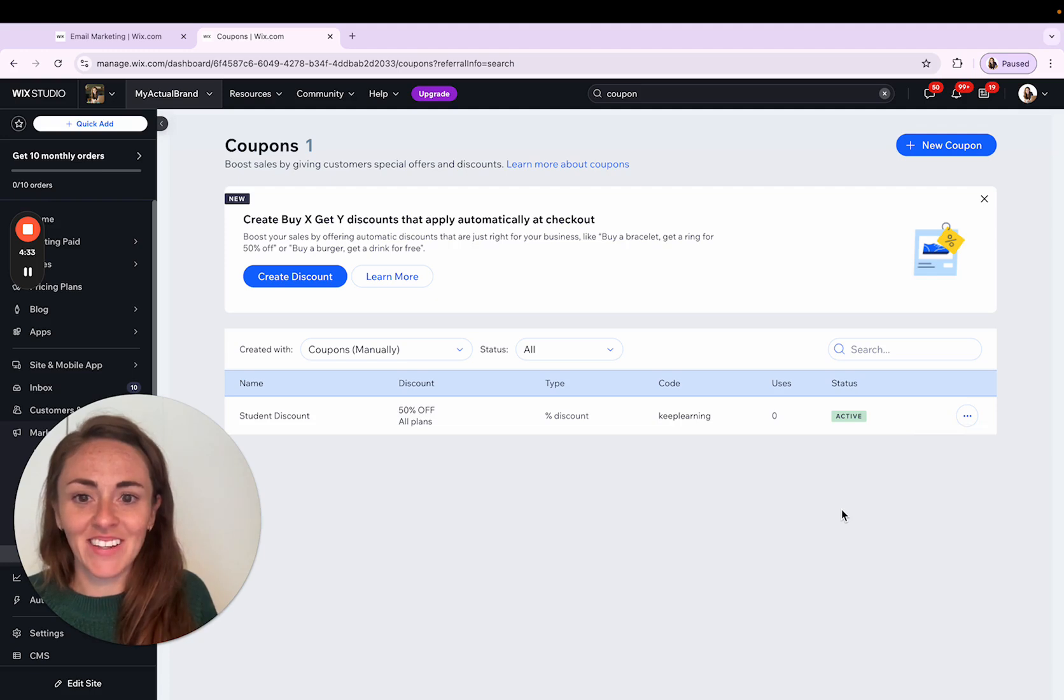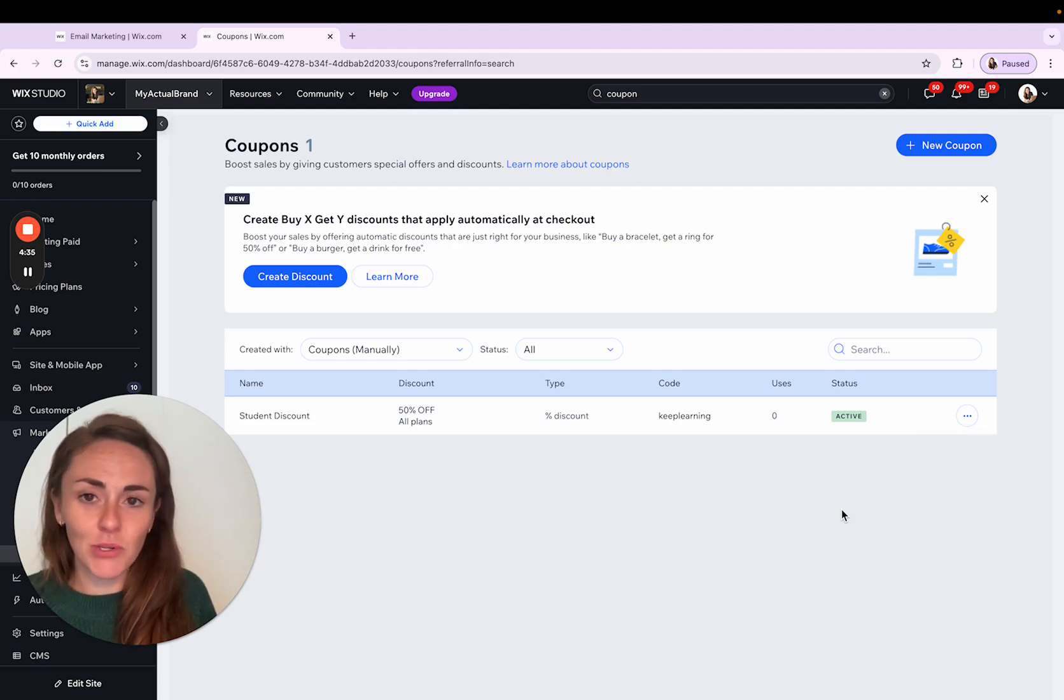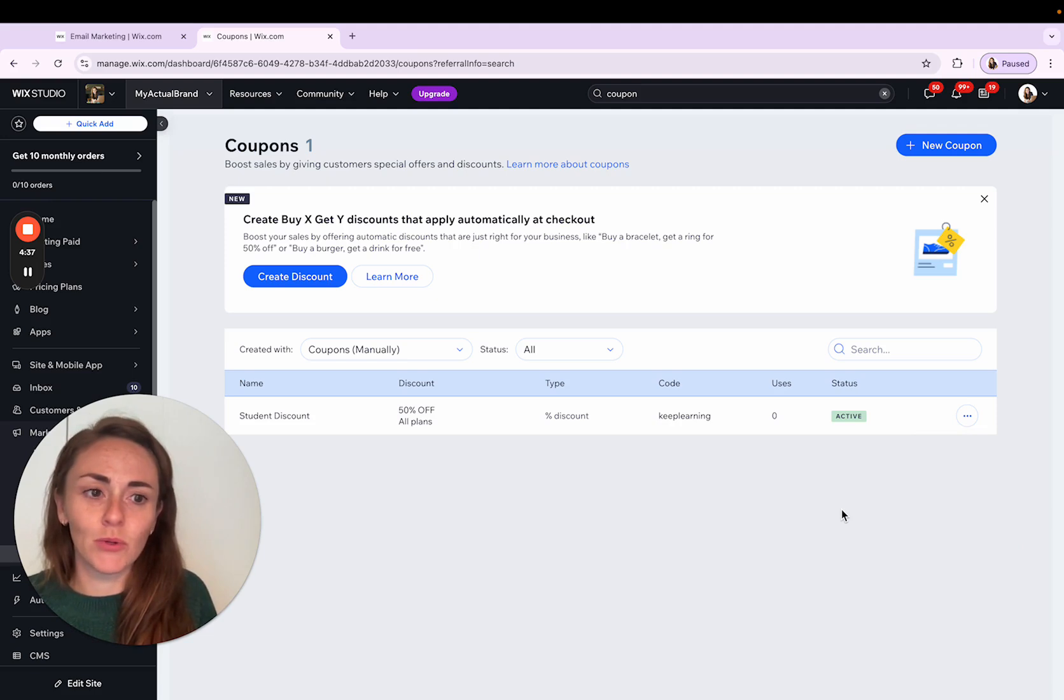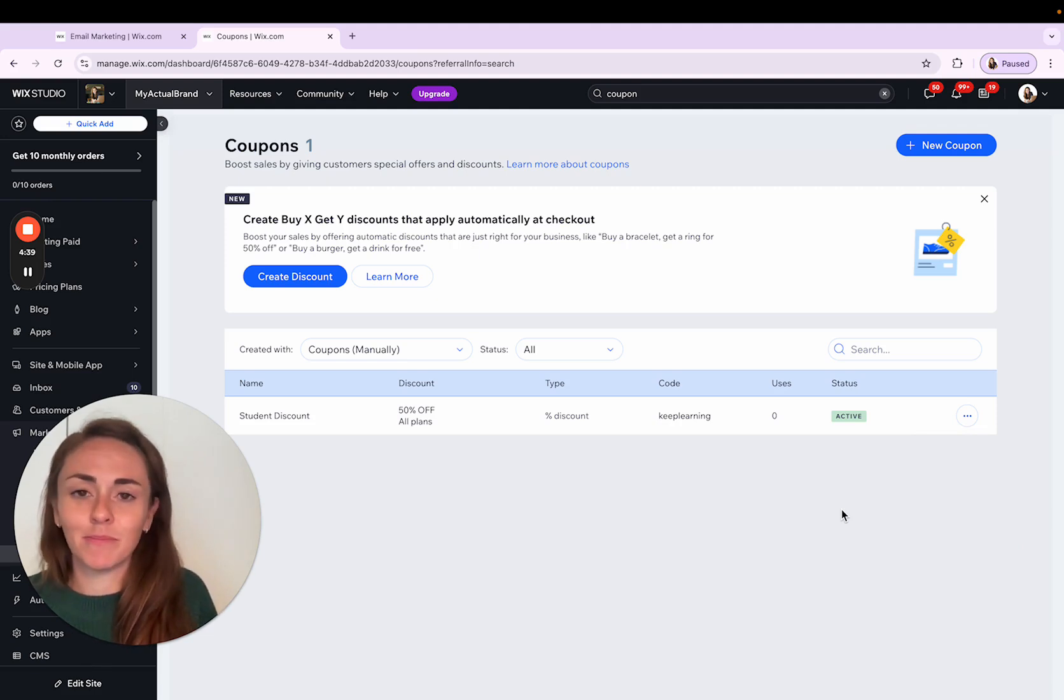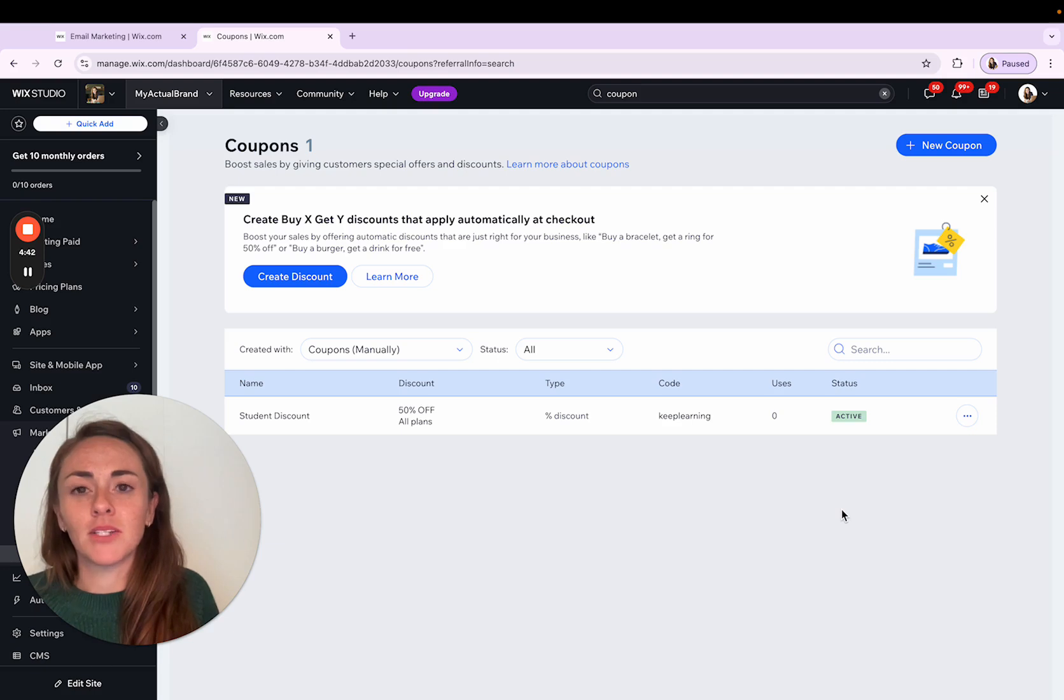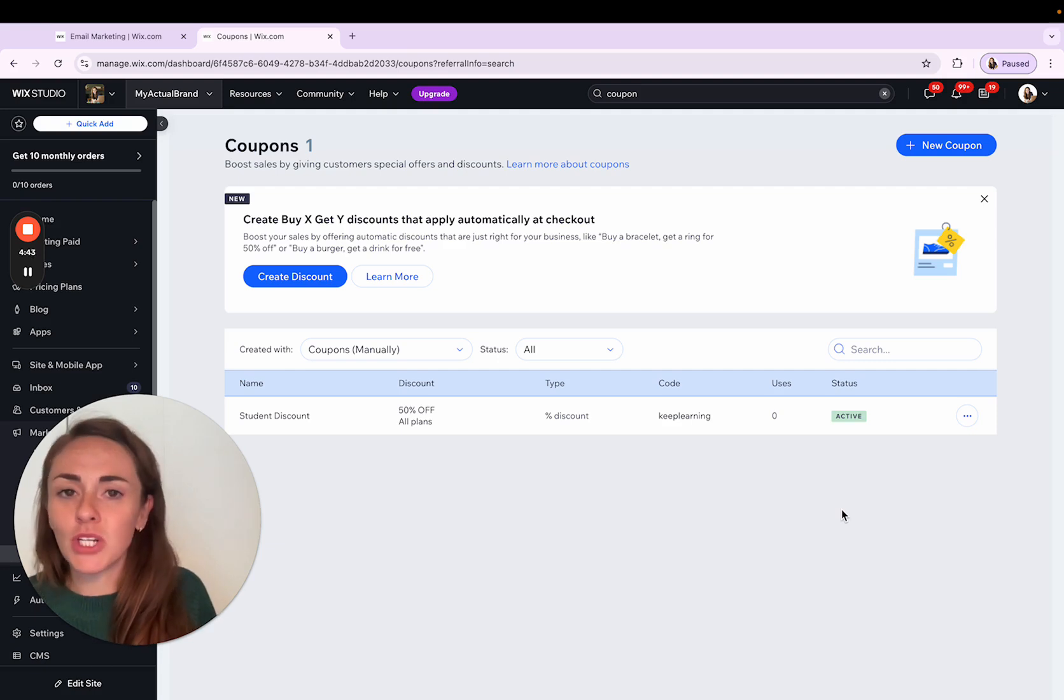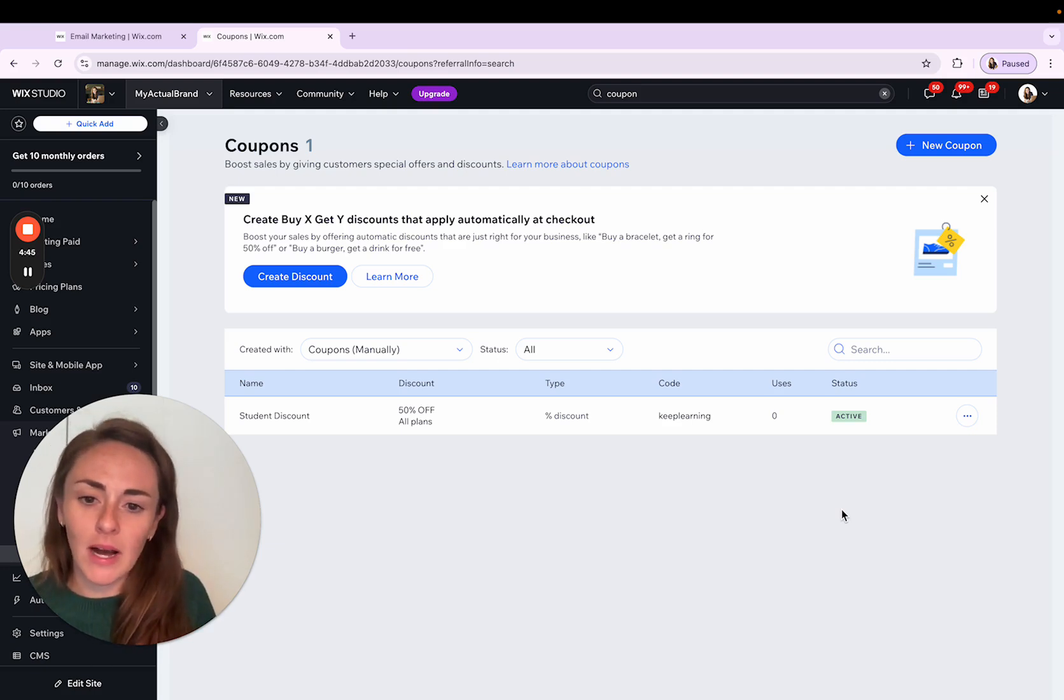And that's really it. It's pretty straightforward. It's a great way to give a little bonus to your customers or to use when you're launching a program or a class or a new product.